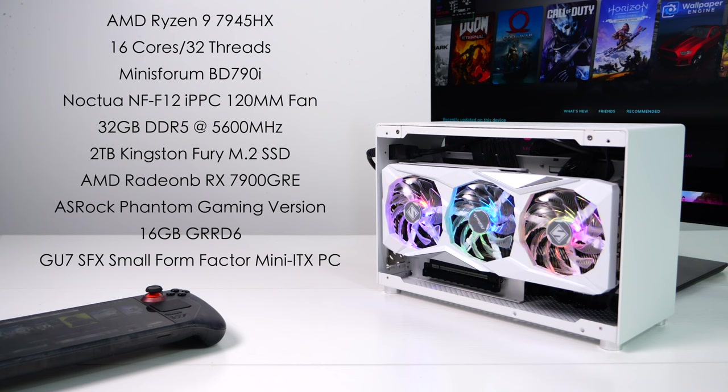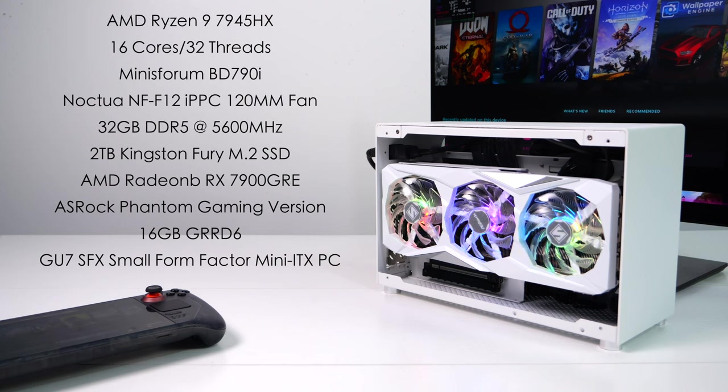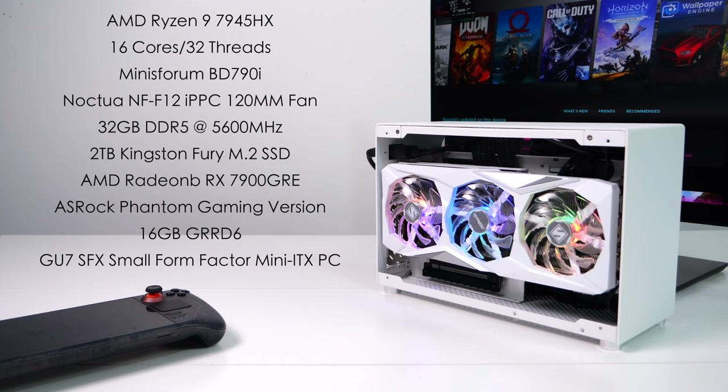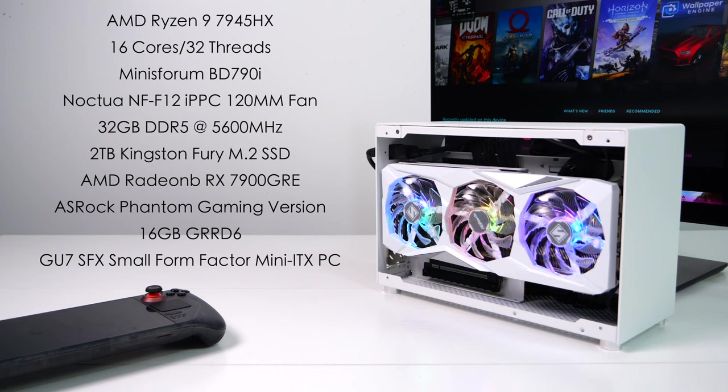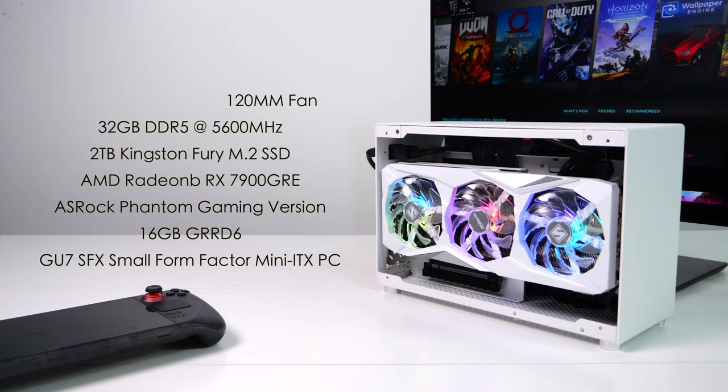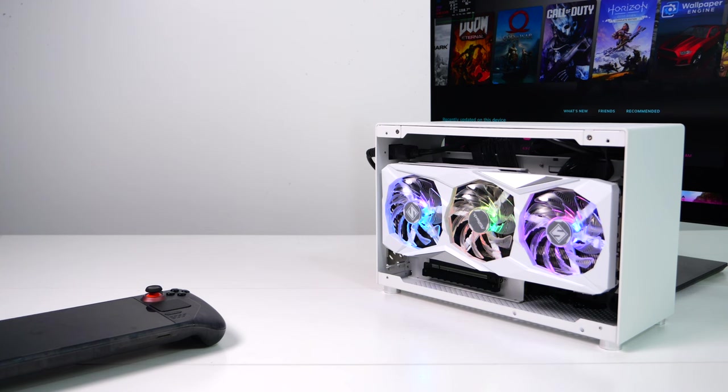I've got 32GB of SODIMM DDR5 at 5600MHz, a 2TB Kingston Fury M.2 SSD. GPU is handled by the AMD Radeon RX 7900GRE. They finally brought this over to the States and I think it's awesome. I've been doing a lot of Linux testing with it, and if you're looking for a high-end Linux GPU, this is one to definitely think about. I'm using the ASRock Phantom Gaming version with 16GB of GDDR6. For the case, I'm using that GU7SFX Small Form Factor Mini-ITX case.